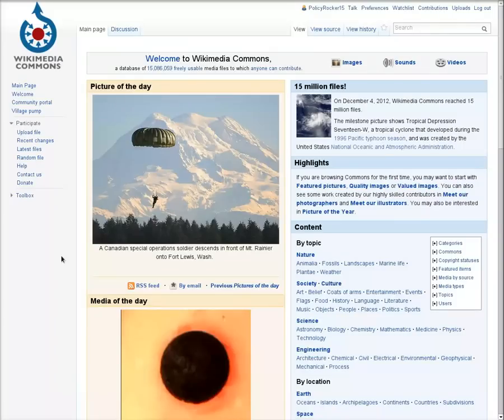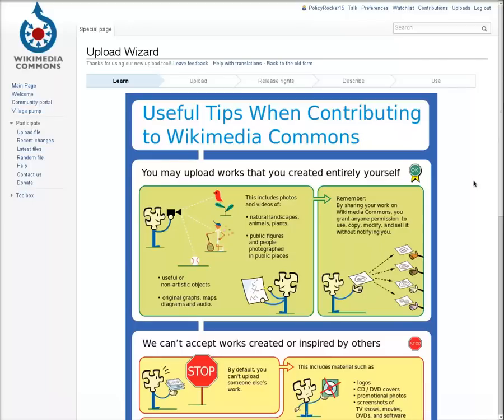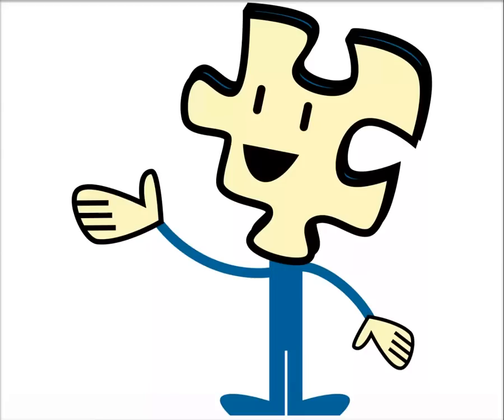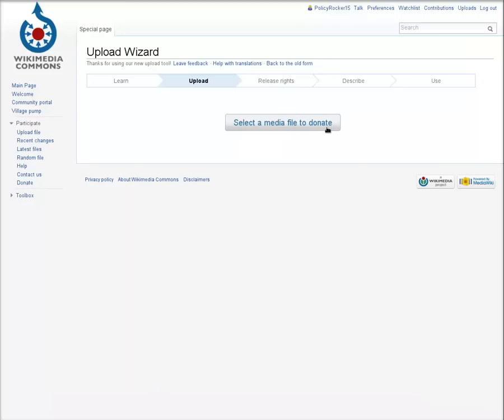To get started, go to the Upload Wizard by clicking the Upload File link on the left. The first page of the wizard is a comic featuring Puzzly, which goes over what is allowed on commons and what isn't. At the bottom of the comic, click Next to get to the Upload page.